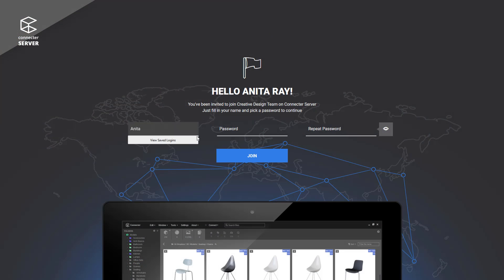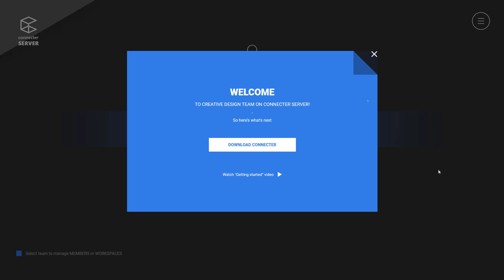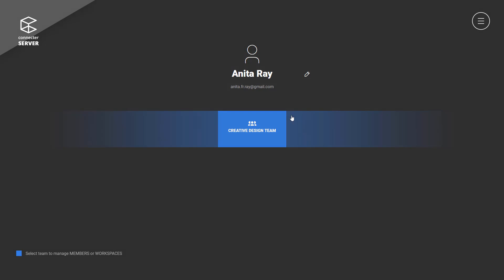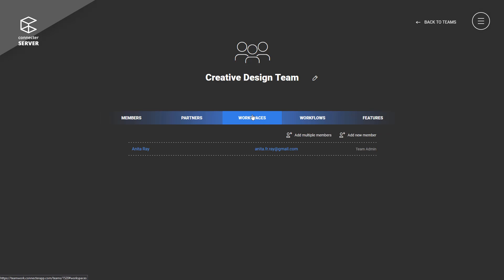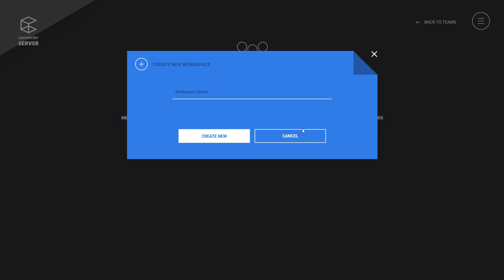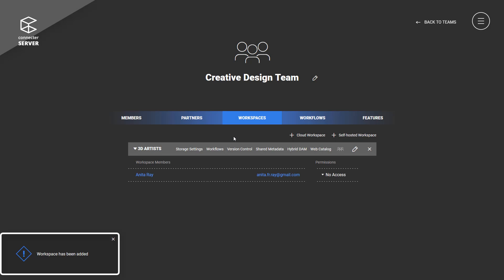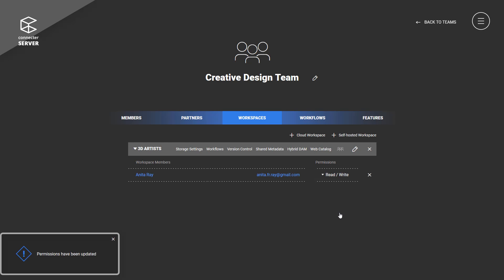Accept the admin invitation and complete the Connector Server account. It will be used for managing the features and inviting other members. The focus of the video is web catalogs, so let's create a cloud workspace as the faster solution. Keep in mind that you can always decide to host your own workspace. Give yourself full permissions so you can edit it when you enter from the desktop application.